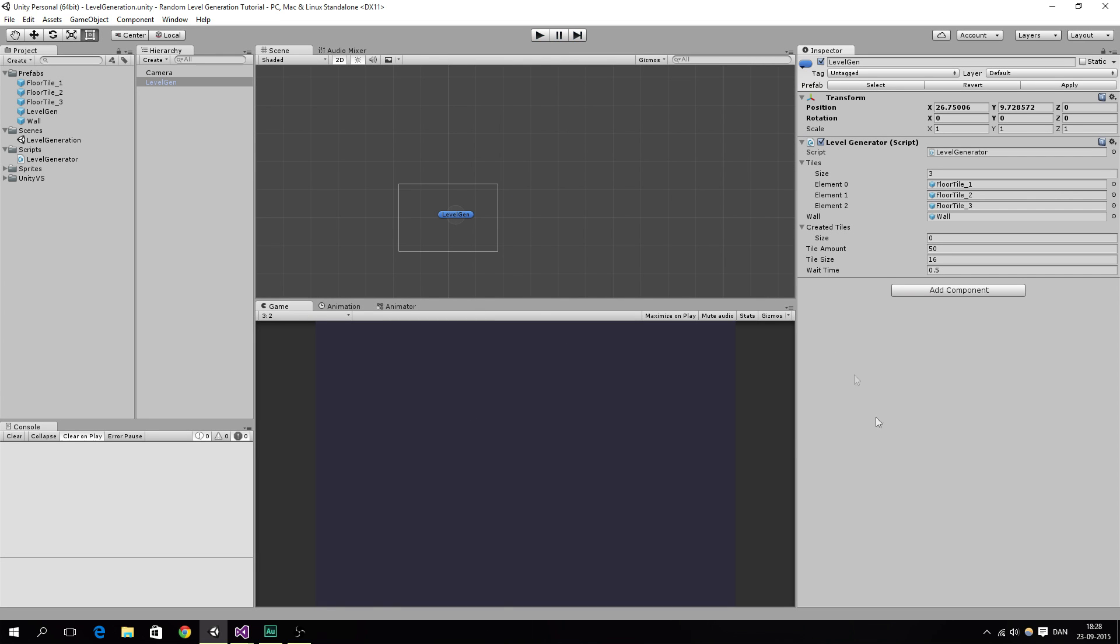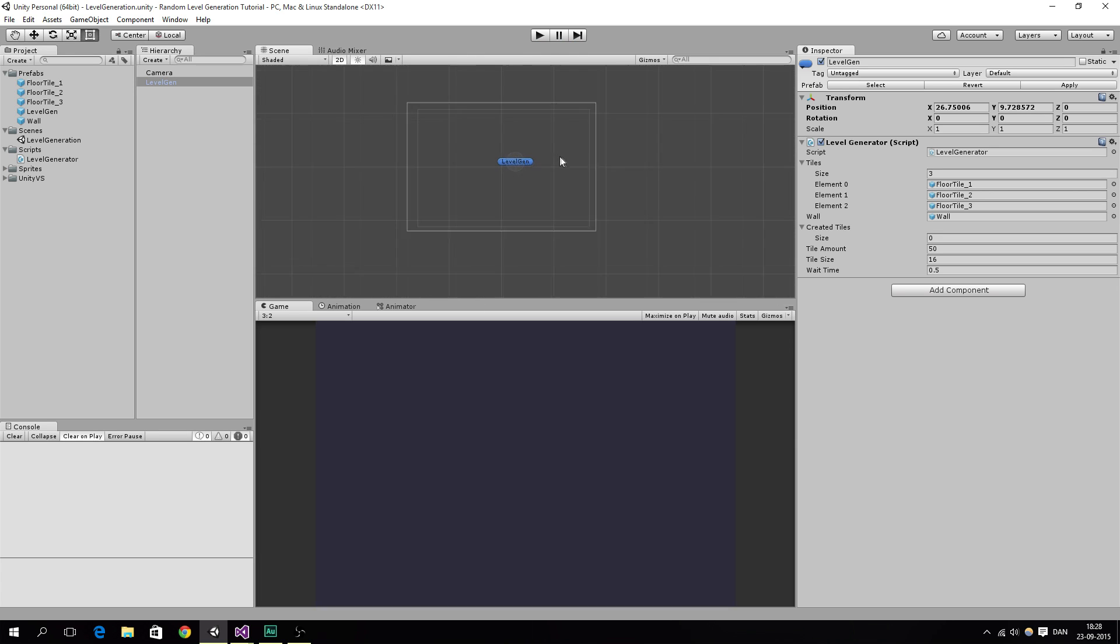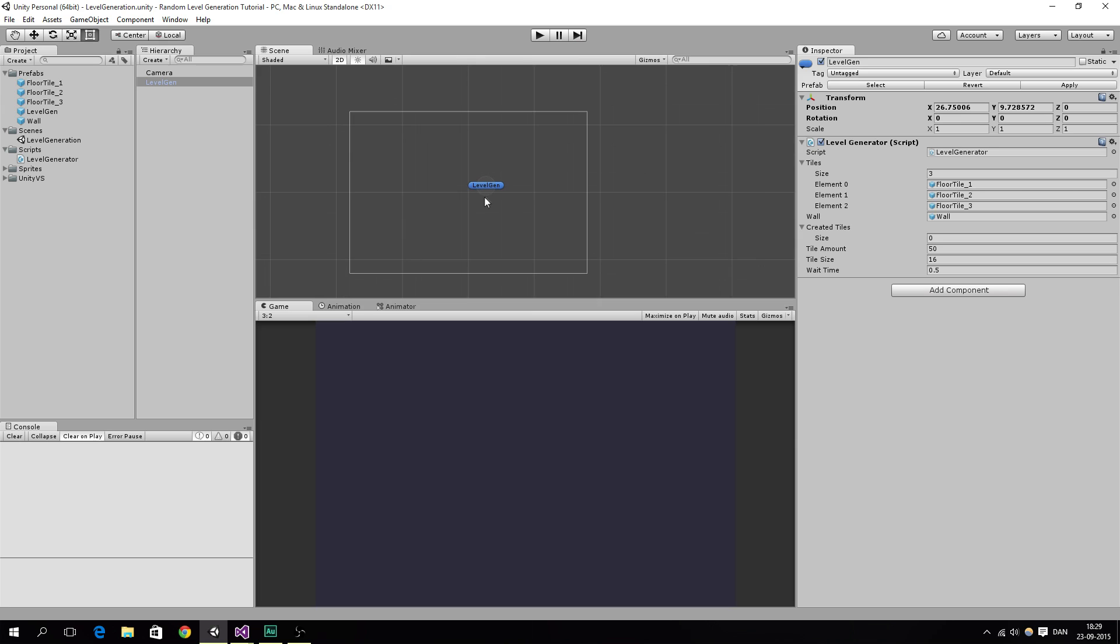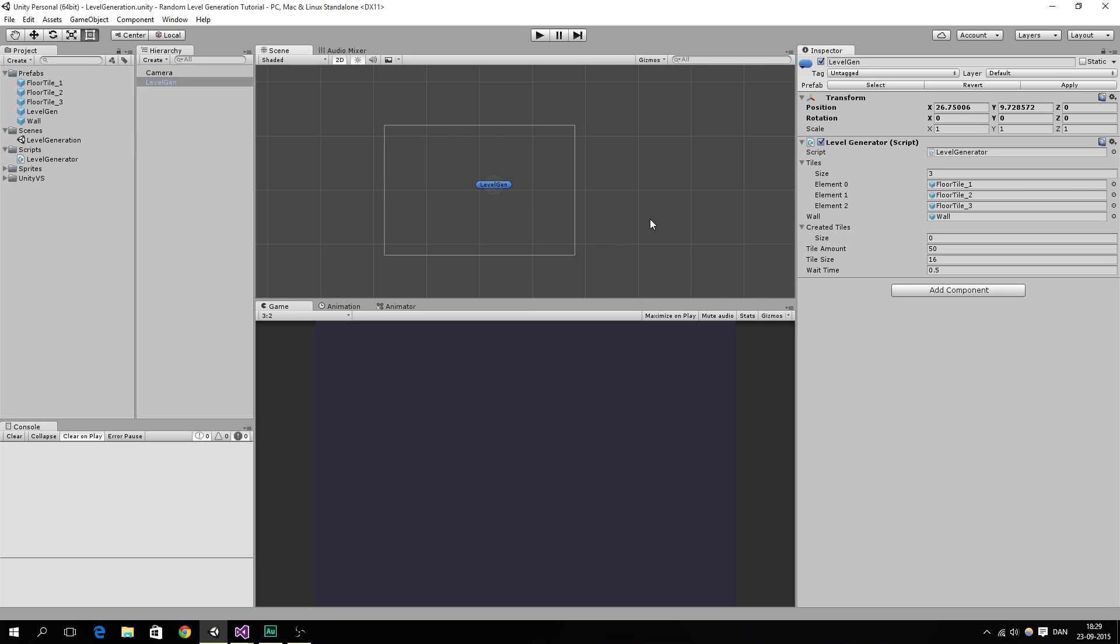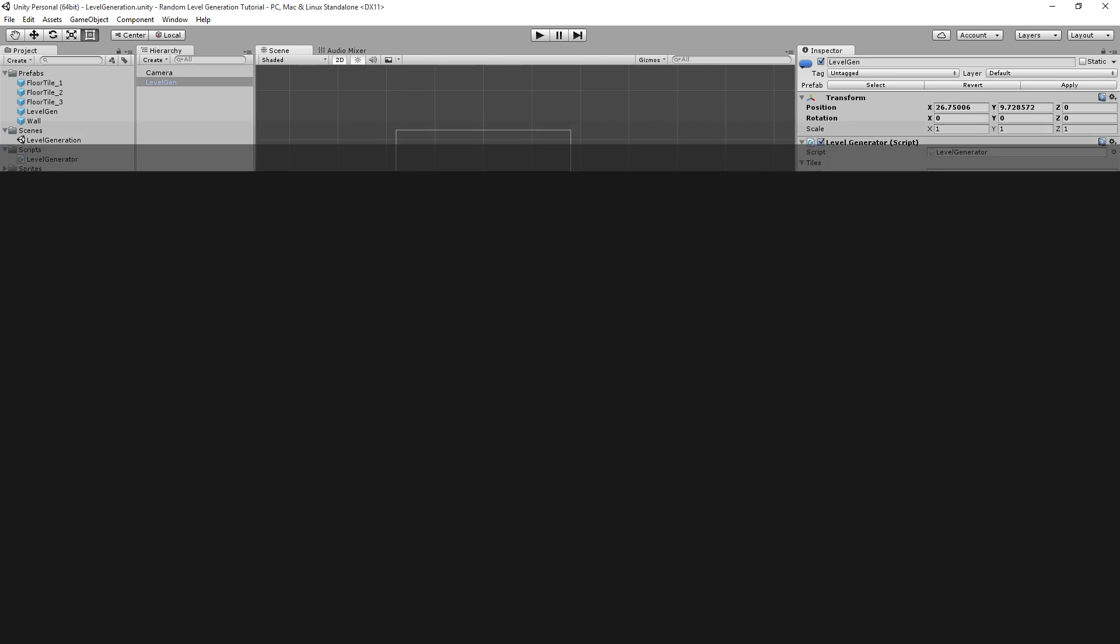So now we got some random movement on our level generator. And in the next part we are probably going to do some spawning of the tiles and maybe fixing some stuff here. So thank you for watching. And subscribe. Leave a comment if you have any problems or any suggestions. Like the video. Thank you for watching. Goodbye.